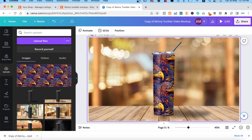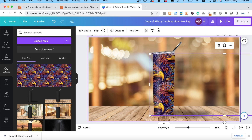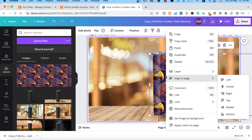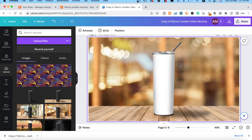Try another design. Hold the Ctrl key on your keyboard and click on the image. Delete the image and replace it with another design. Repeat the steps.